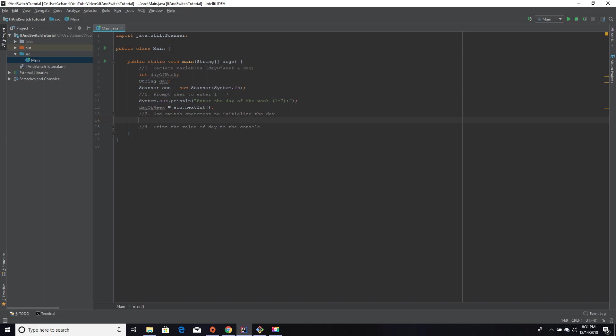Next, we're going to make our switch statement. First, I'm going to create the skeleton of the switch statement, and then I'll explain what it actually does. Overall, this is what's going to check against the value of day of week and determine what the actual variable day should equal depending on what they enter.